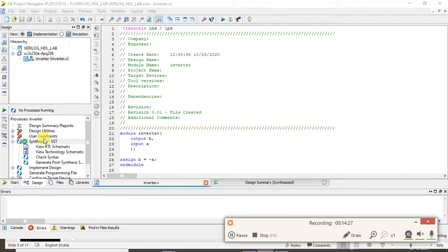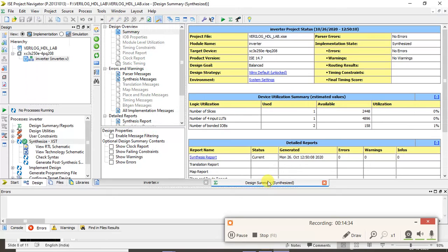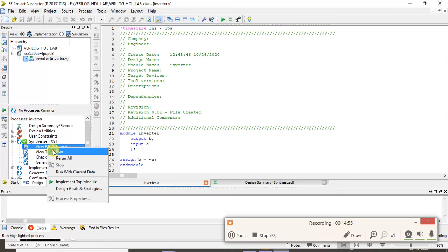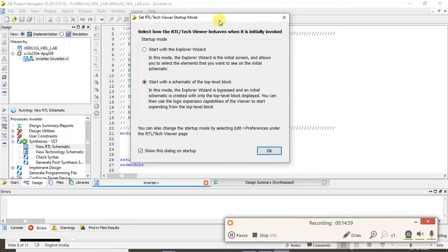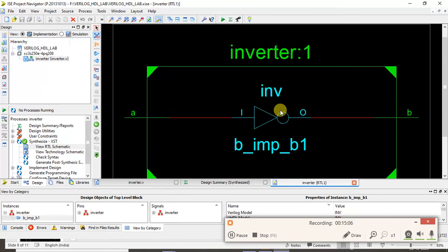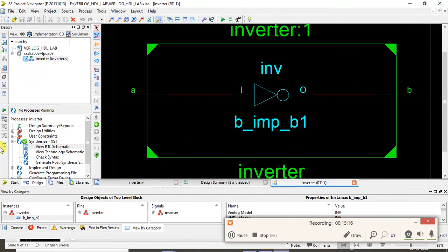Click on Synthesize. Once synthesized it will show a green tick on the synthesis step. In Design Summary you can see how many devices have been used, how many are available, and the utilization details. If you want the RTL schematic, right-click on Register Transfer Level and run it — it will show the RTL view of the inverter with output b and input a.